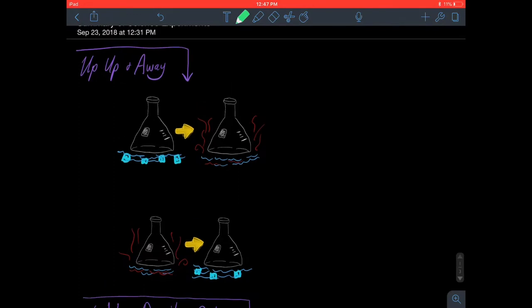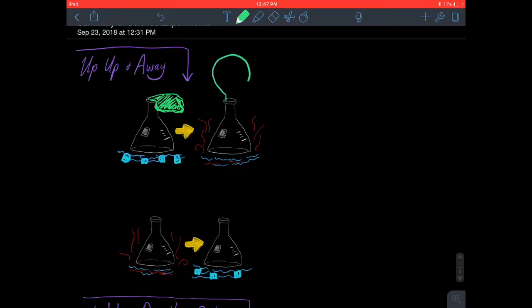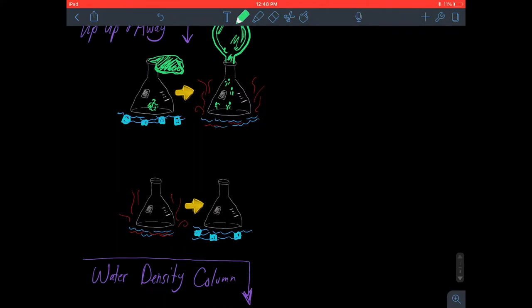Starting with the first experiment: we have a beaker in cold water with a balloon placed on it. The balloon just flops over and sits on the beaker. When we transfer that beaker to hot water, the balloon inflates because the air molecules were dense and compacted inside the beaker, and they got more energy when heated, so they expanded and took up more space because they were less dense.